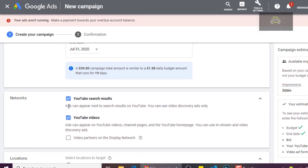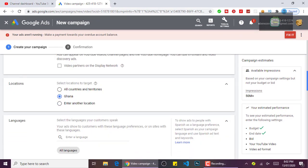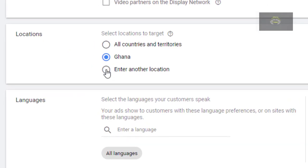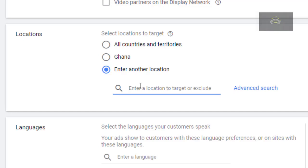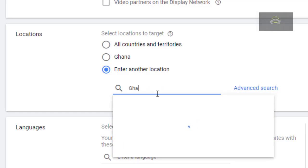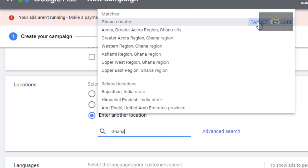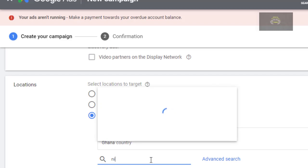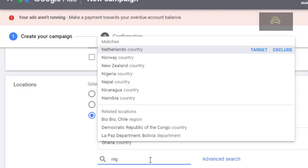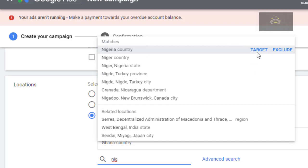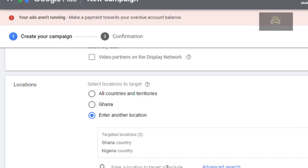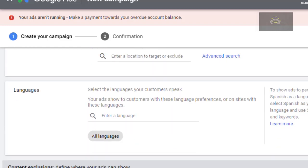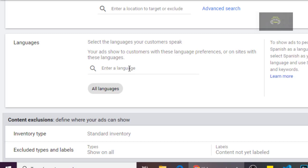Then for the country, just click on 'Enter country.' Enter the country that you want to target — let's say Ghana, and click Target. Then maybe Nigeria — click Target. Then maybe South Africa. Any country at all you can add just by searching and clicking on them to target them. For languages, as for me I want only English, but you can select any language you want.